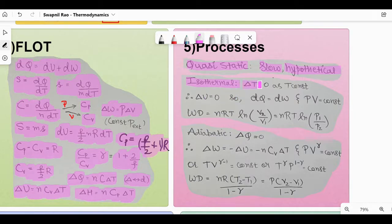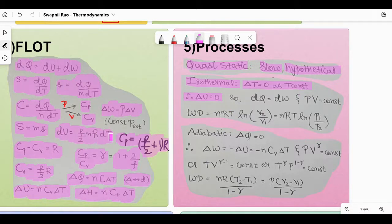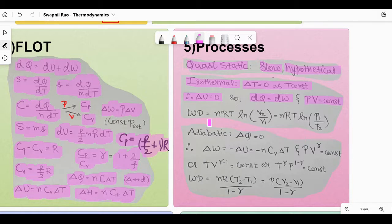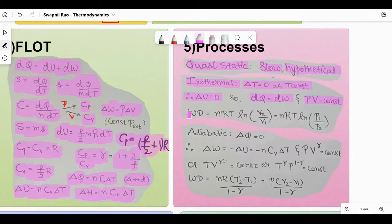Isothermal: ΔT = 0, meaning T is constant. Because dU = (F/2)NRdT, if dT = 0 then dU = 0. The first law of thermodynamics then becomes dQ = dW. The equation is PV = constant (Boyle's law), and the work done is W = NRT·ln(V₂/V₁) = NRT·ln(P₁/P₂), where V₂ and P₂ are final volume and pressure, and V₁ and P₁ are initial volume and pressure respectively.